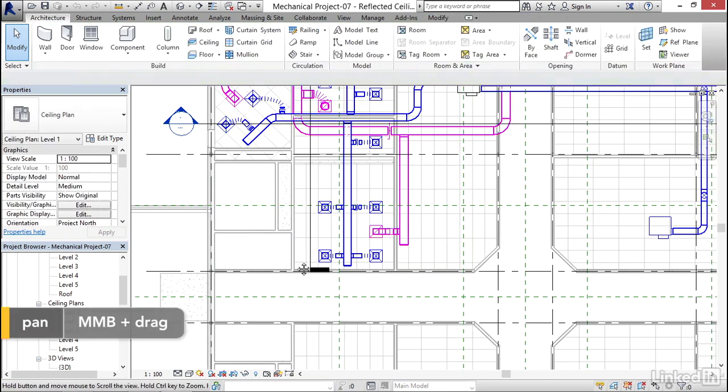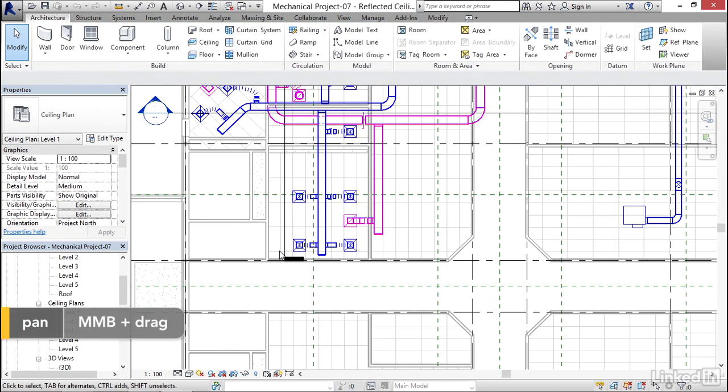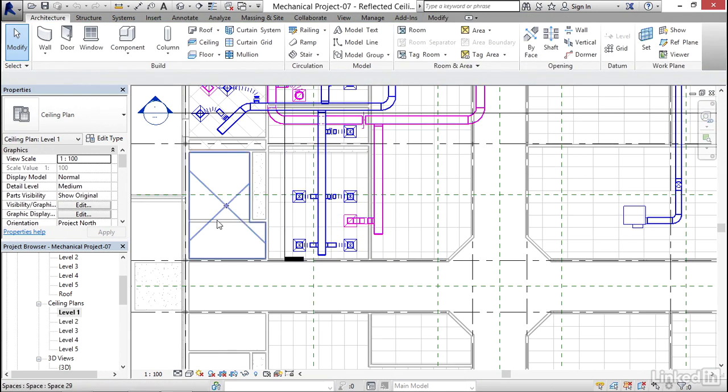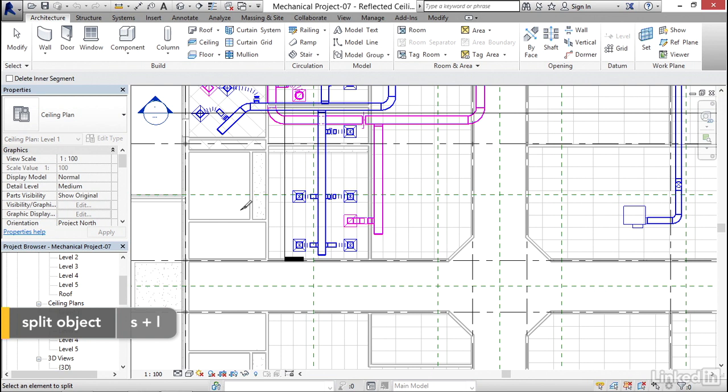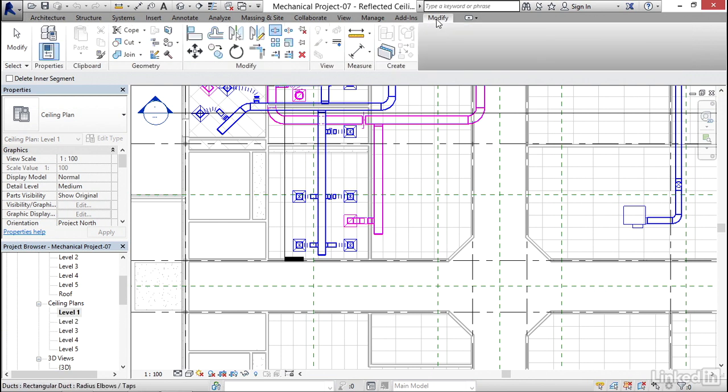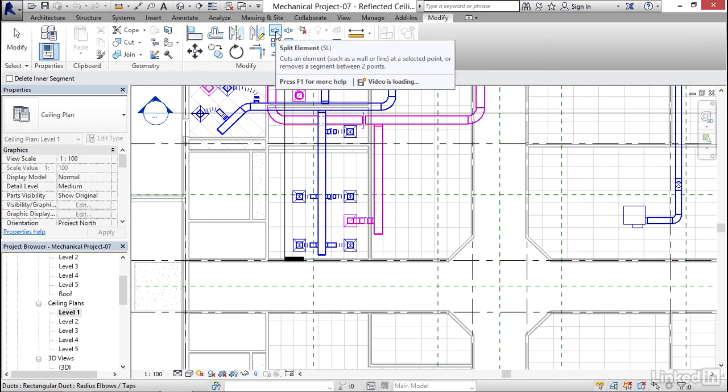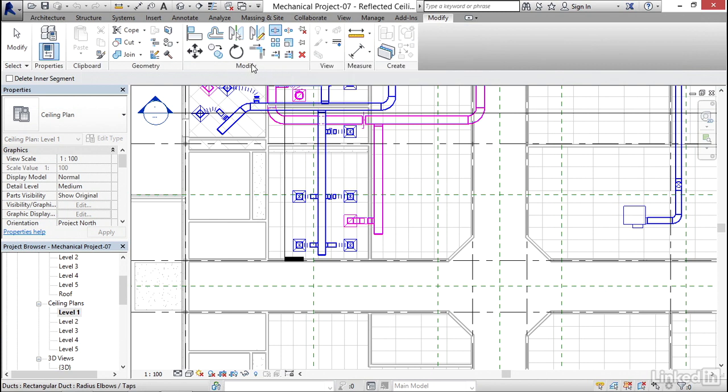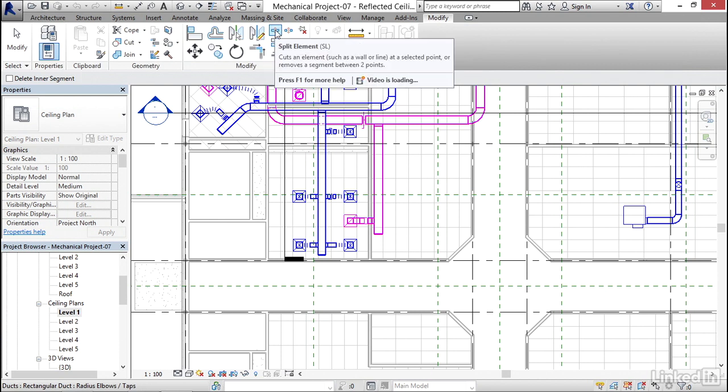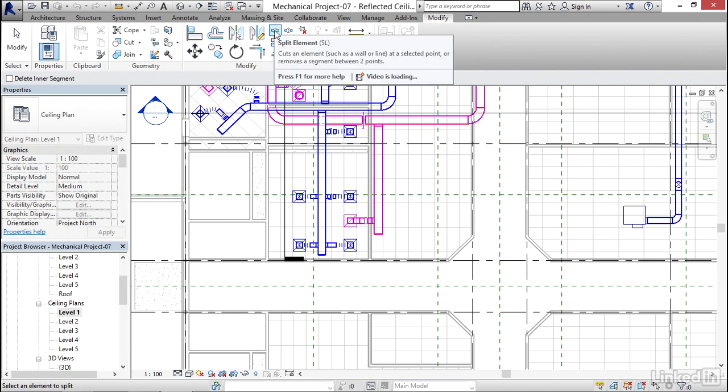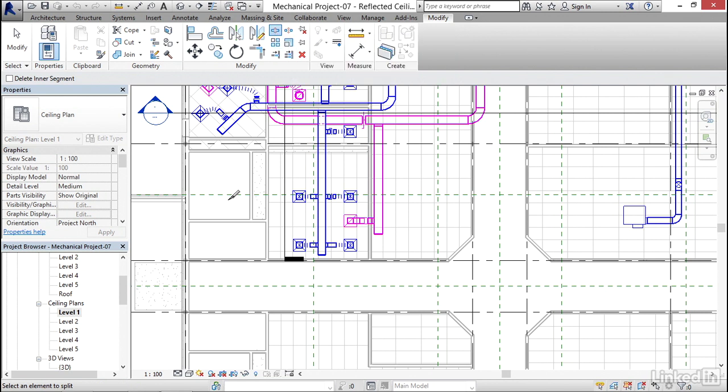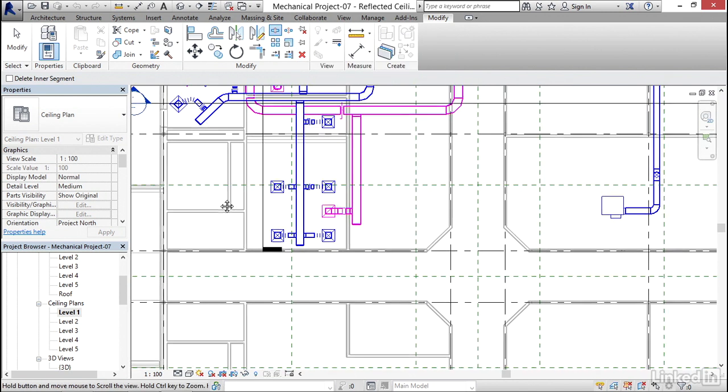I'm going to hit escape a couple times. What I'm going to do is I'm going to type SL for split. And we need to split our duct in certain spots. Also, if you go to the modify tab, you'll find the split command right here on the modify panel. So either way, if you're an icon person or if you're like me, I like to type. I'm going to type SL and I'm going to activate my split command.